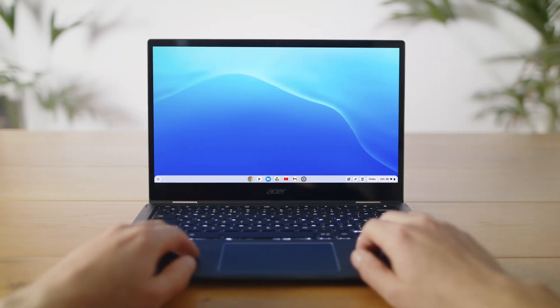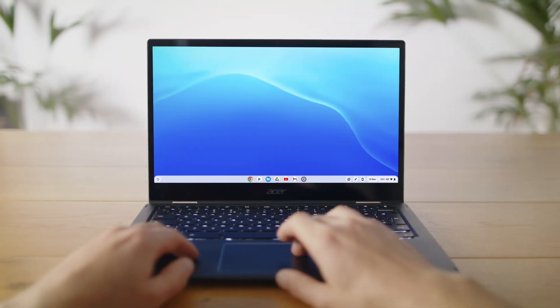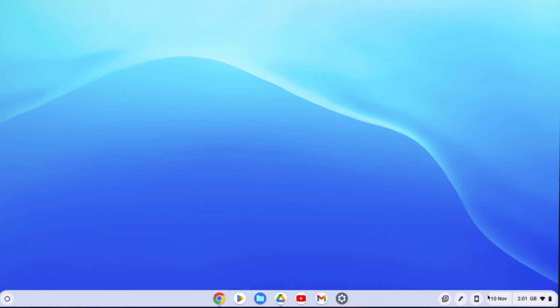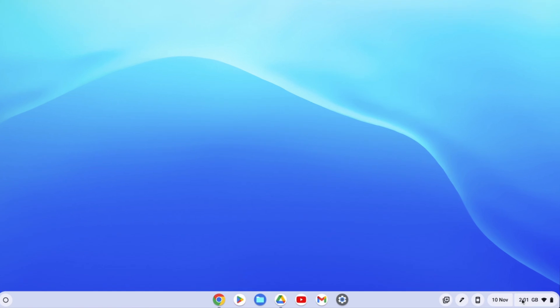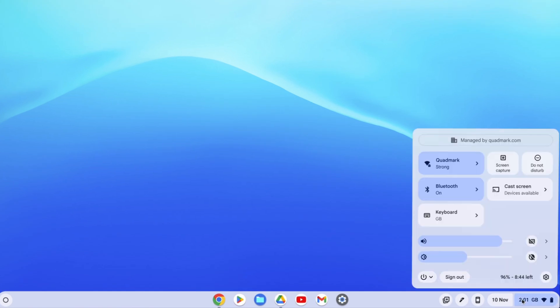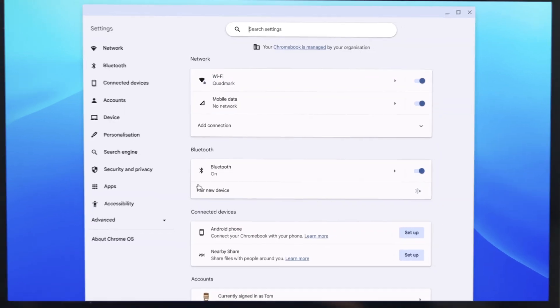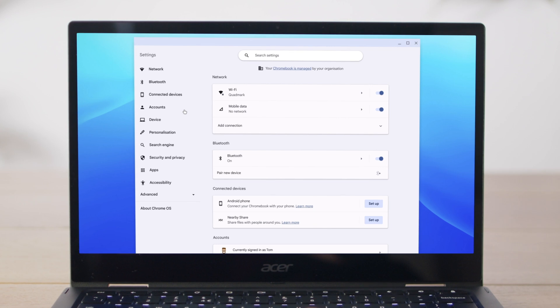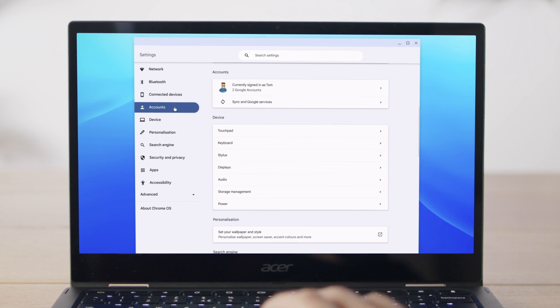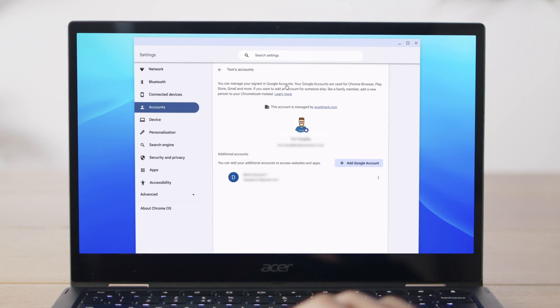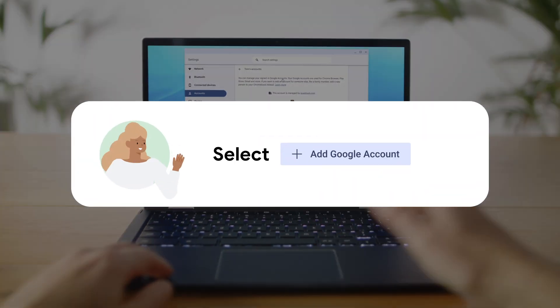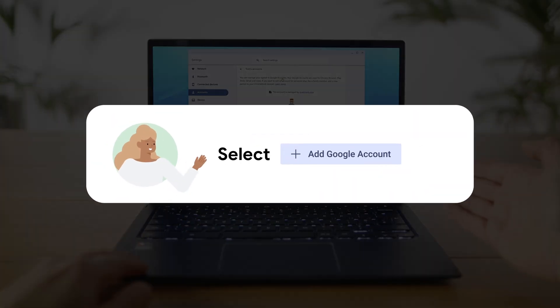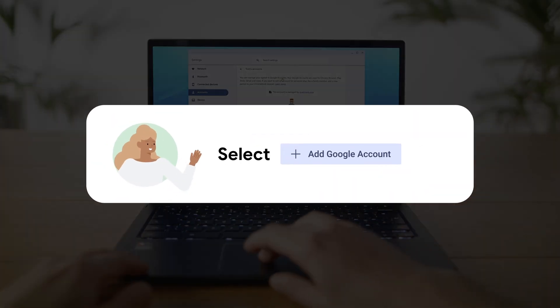At the bottom right of your Chromebook, select the time. Select settings from the options displayed. In settings, go to the accounts section. At the top, select your Google account. Now select add Google account and then follow the on-screen steps.